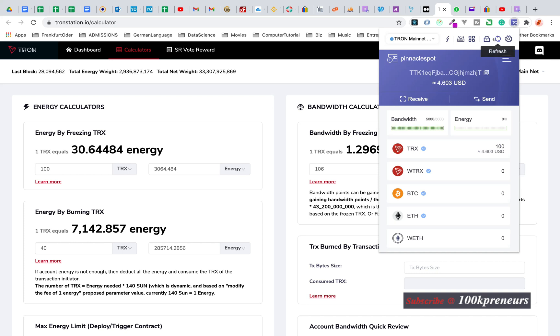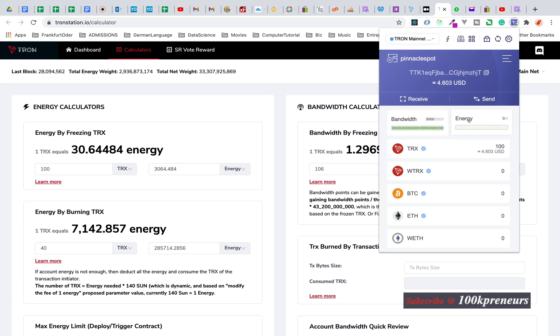If you're using browser extension you could always refresh. You see bandwidth 5,000 free. What about energy?